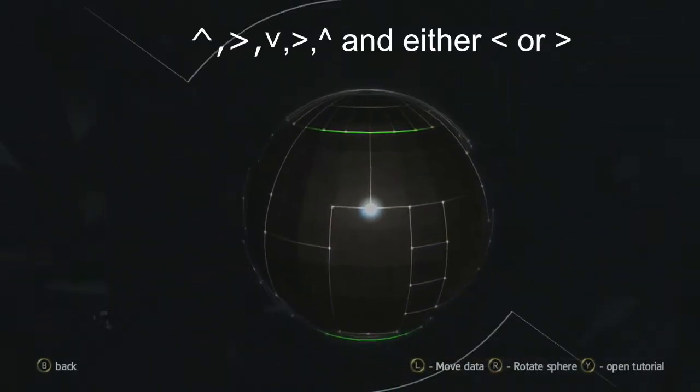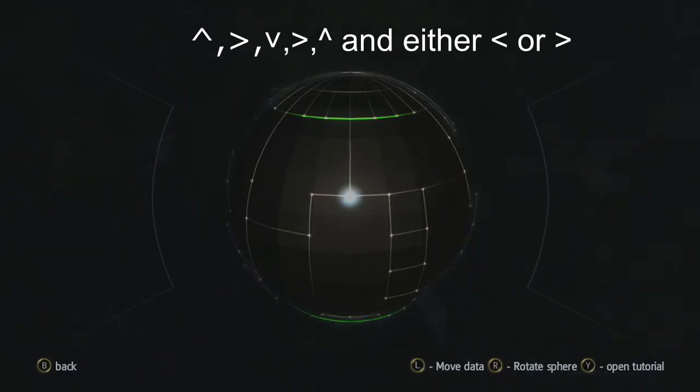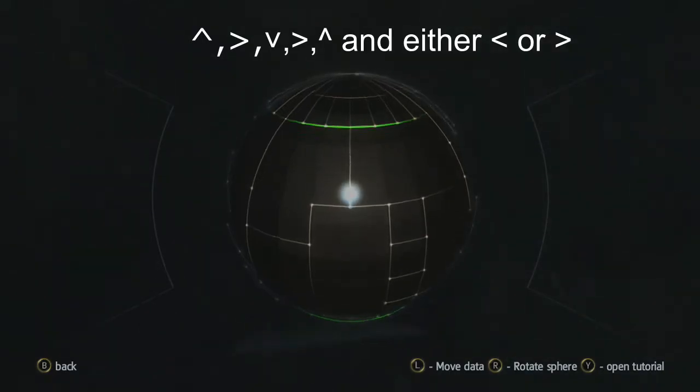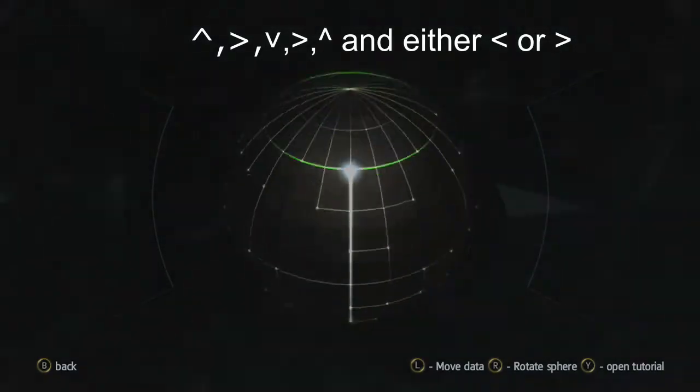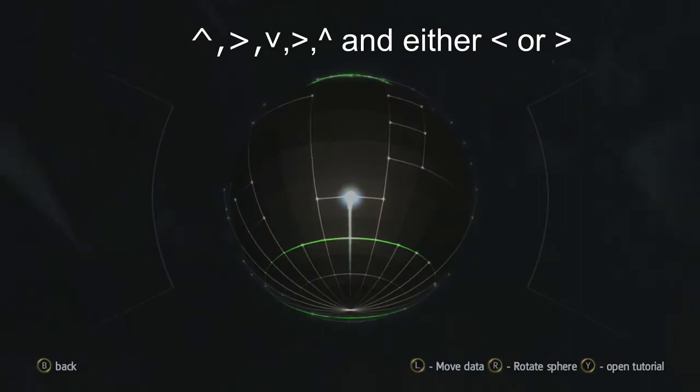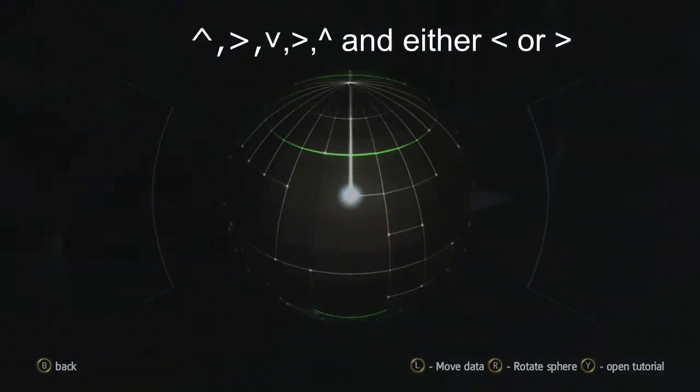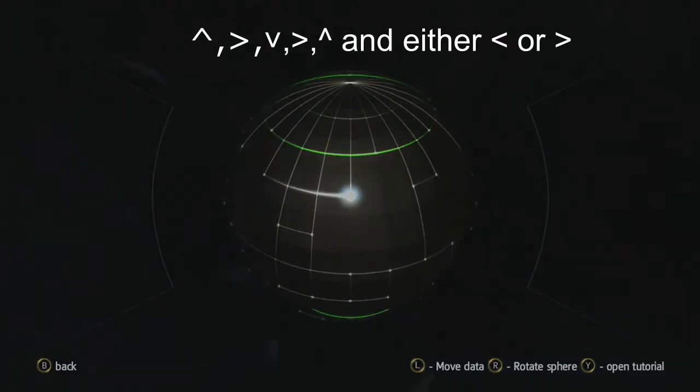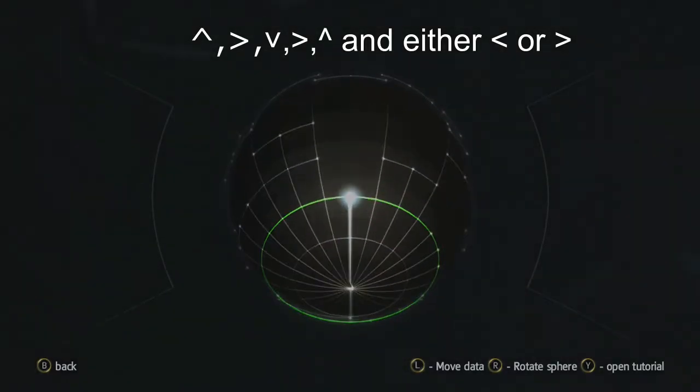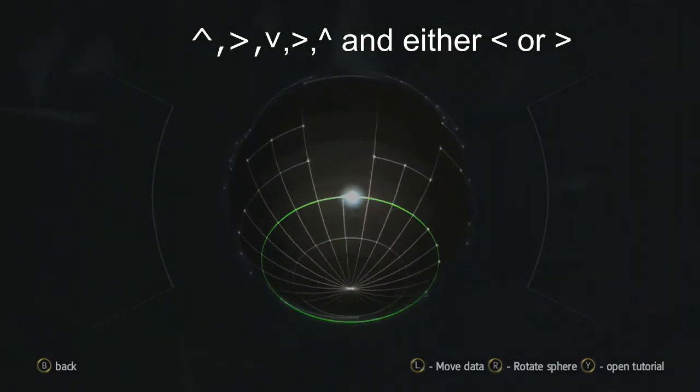One more sphere. There's lots of layers. You're gonna go up, right, down, right, and up, then left or right.